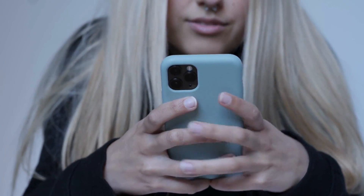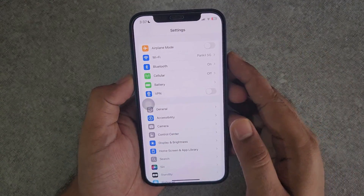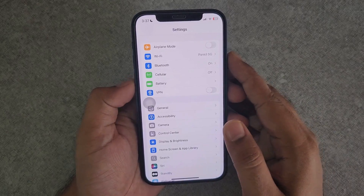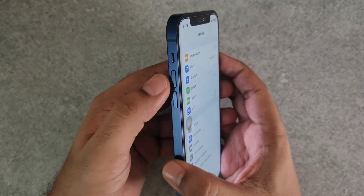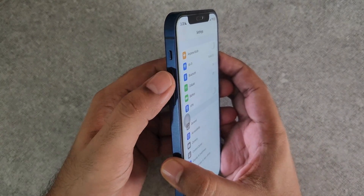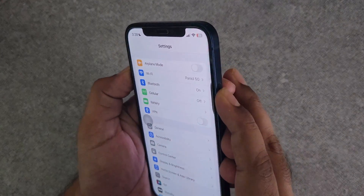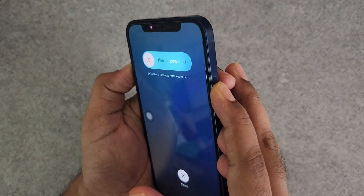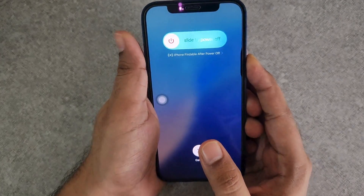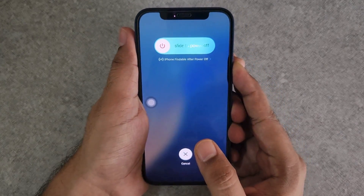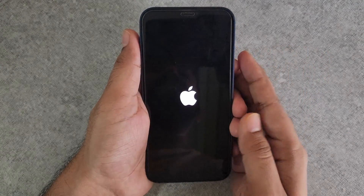If nothing works, try force restarting your iPhone. To do so, press and quickly release the Volume Up button. Then, press and quickly release the Volume Down button. Now, press and hold the Power button until the Apple logo appears. Wait for your iPhone to reboot and your issue will be solved.